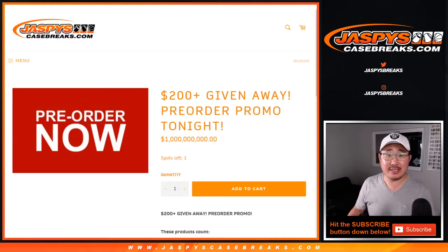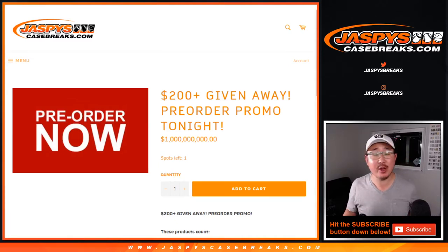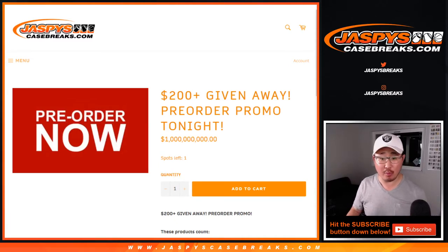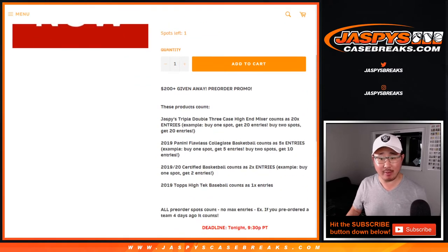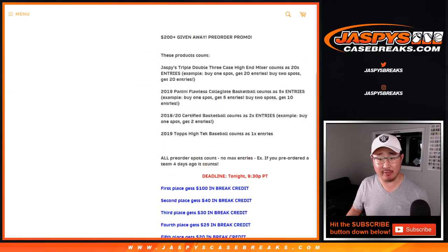Hi everyone, Joe for Jaspy's Case Breaks dot com. This is our pre-order promo break credit giveaway randomizer video.